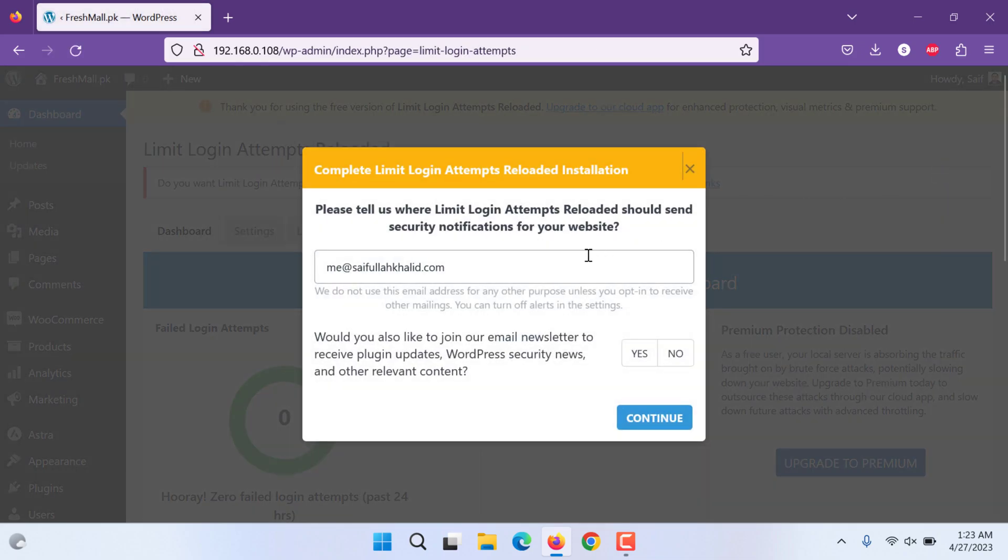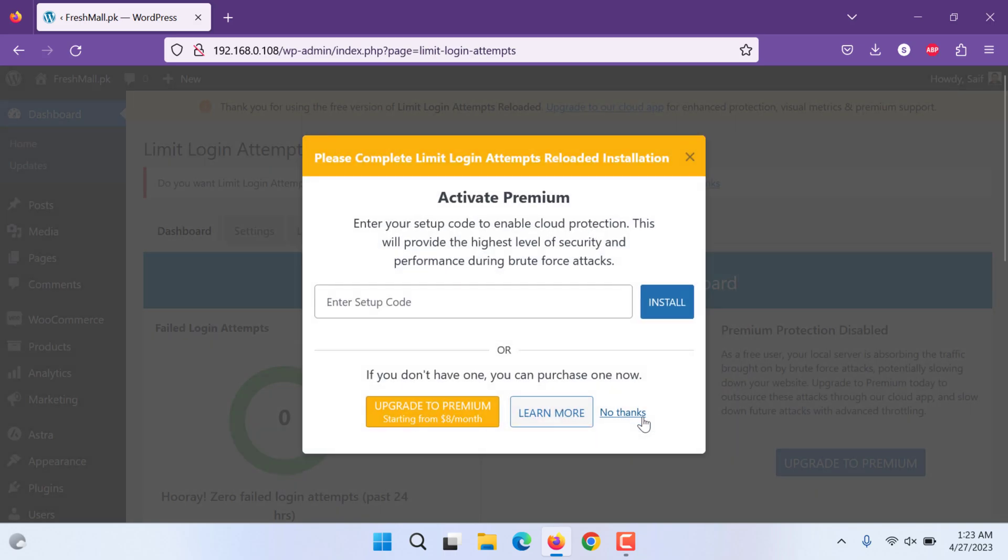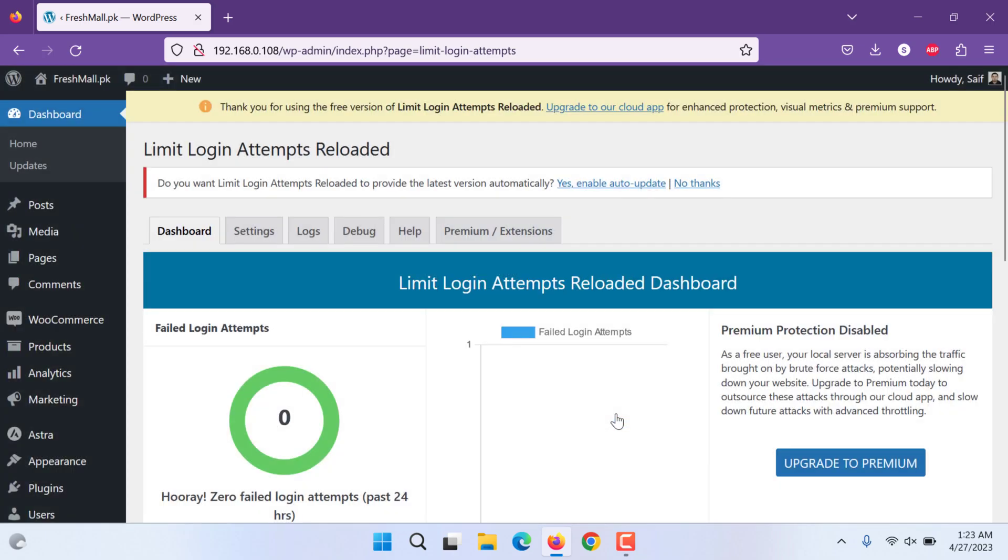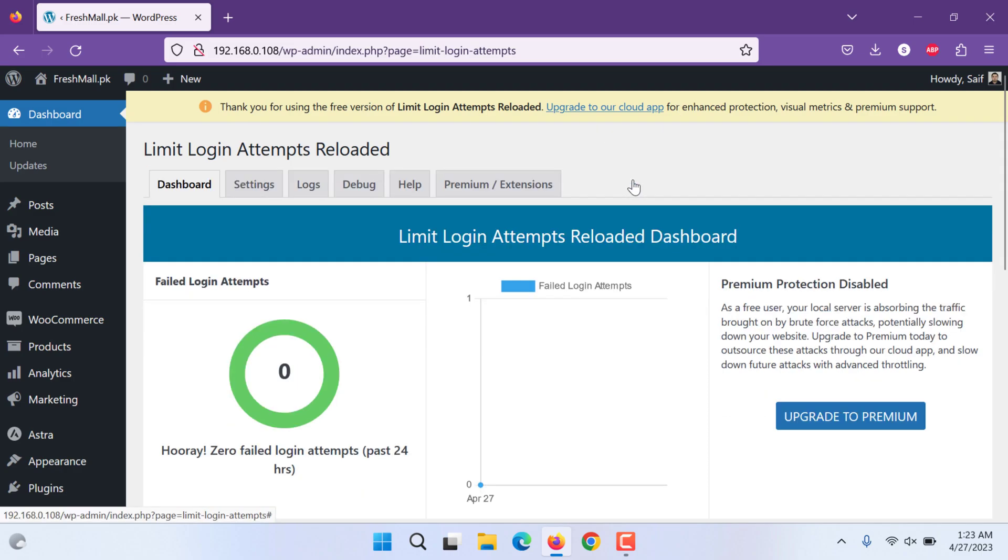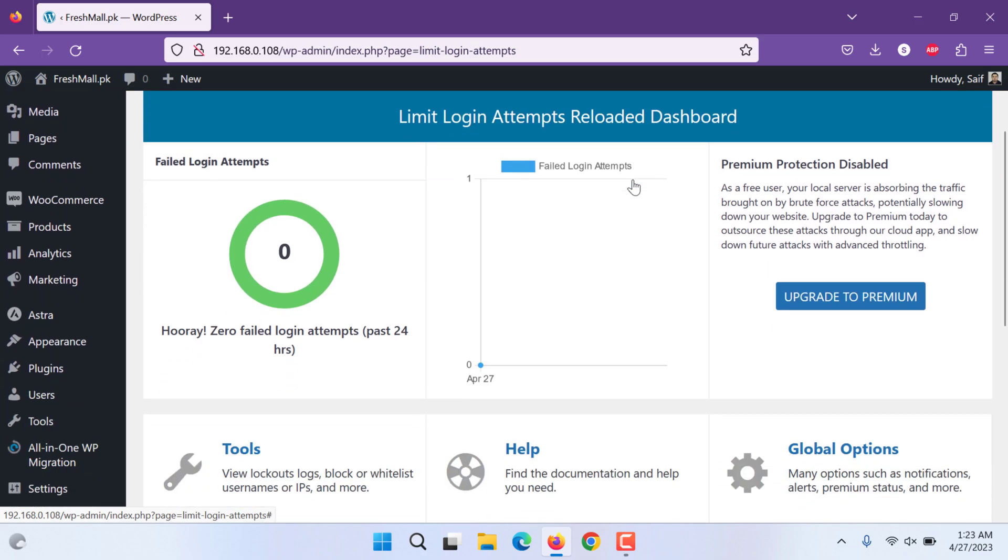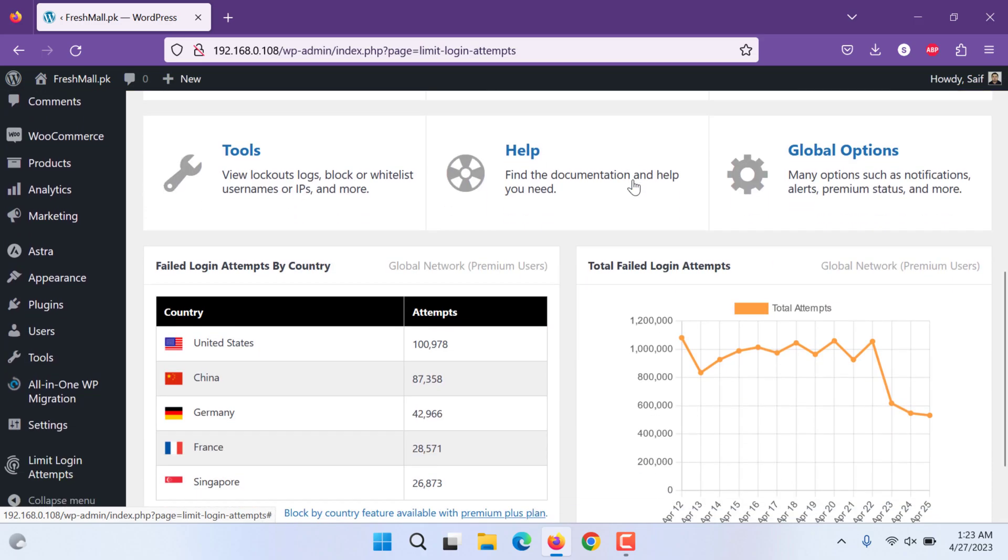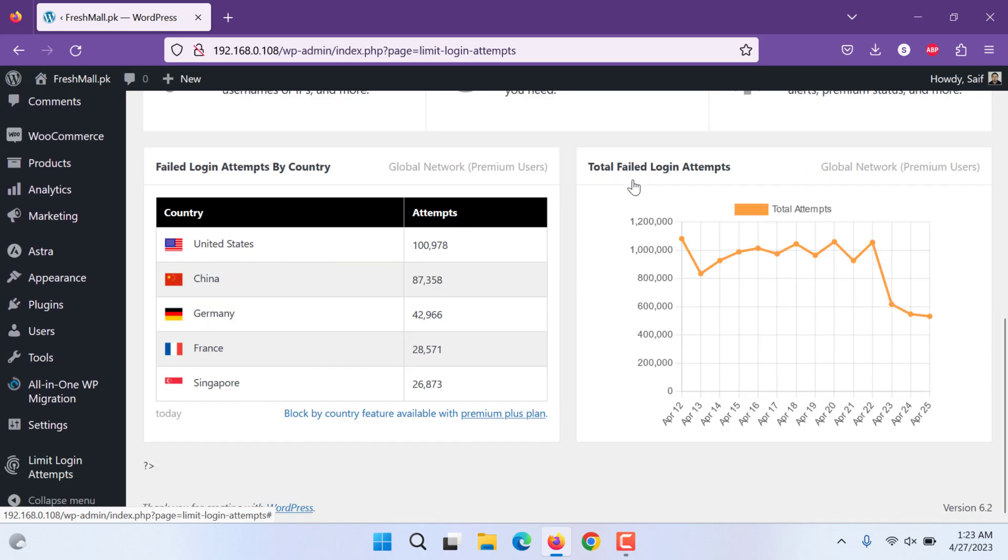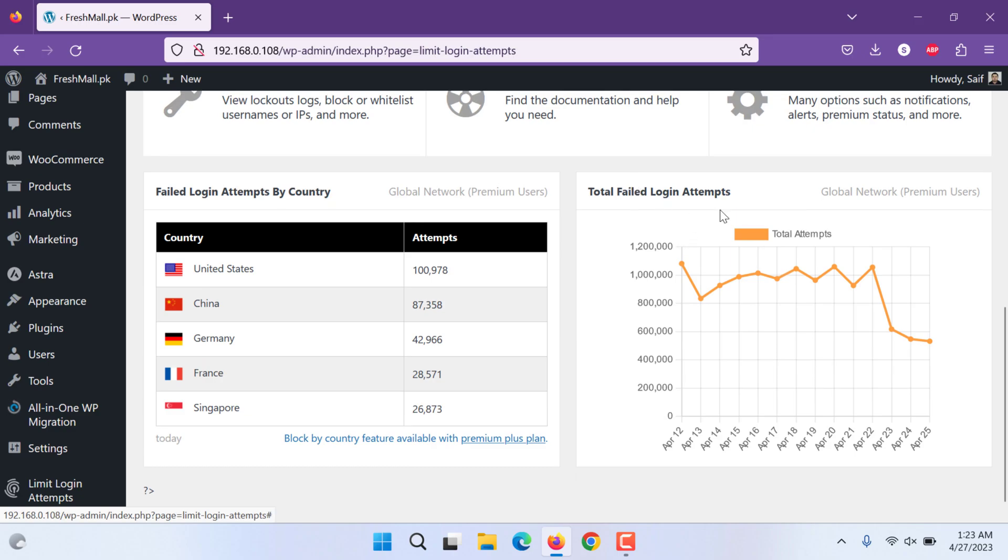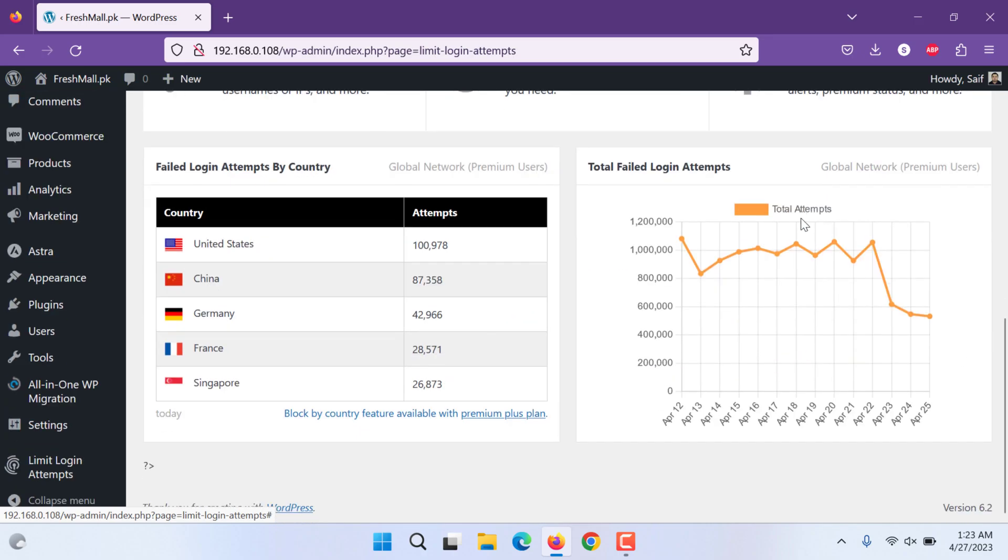After activating, it is asking you that you need to upgrade. No thanks, you don't need. Let's auto enable it. Fine. Now you can see this is the basic page where they show total failed login attempts globally by premium users, not by free users, and the main countries being used for failed login attempts.